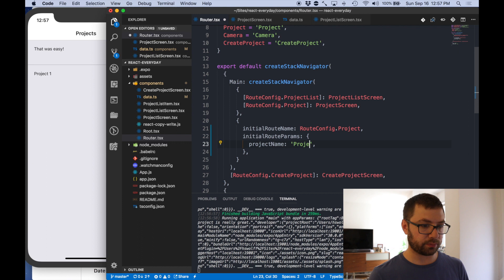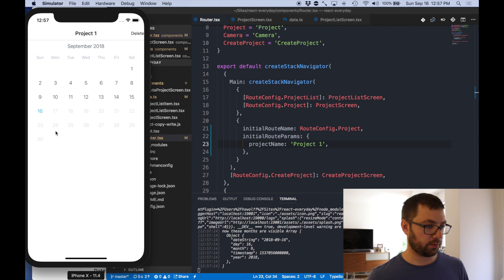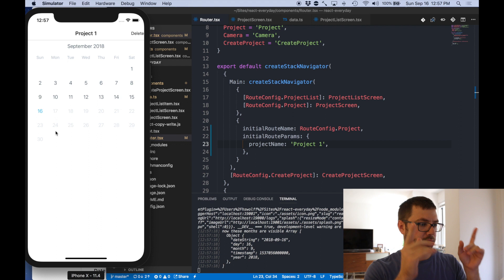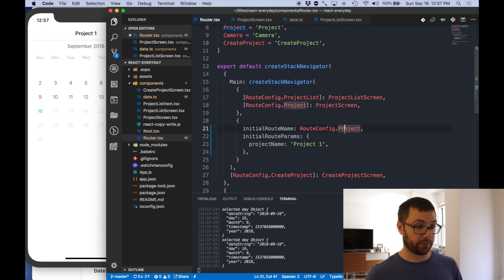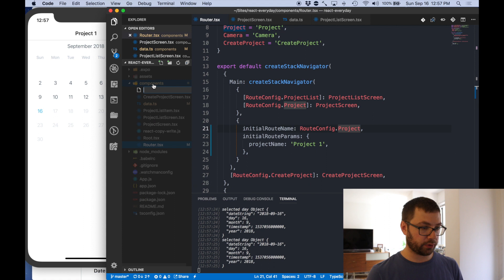So what I'm going to have there be is we're going to have a new get project. Let me just copy and paste this. I want to select your projects, selectors get project, create selector. Just copy and paste that, and we're going to have this take an argument.